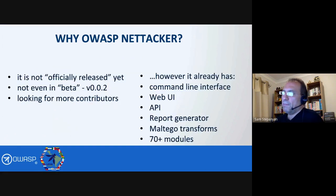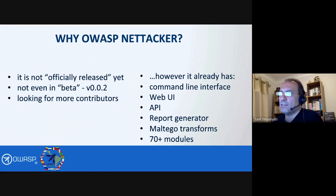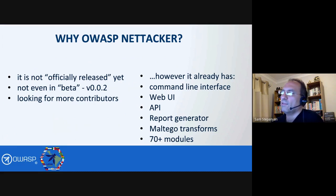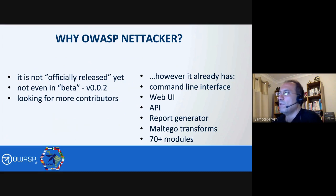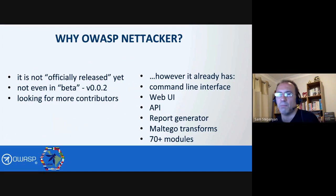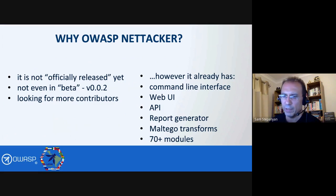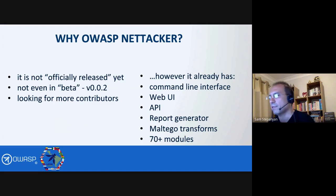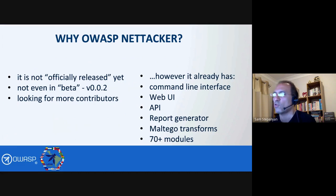A few other things about OWASP Nettacker: it is not officially released yet — it's not even in beta. The current version is 0.0.2, so it's in active development and we're always looking for more contributors. However, the project already has a command line interface, a web UI, an API report generator, Maltego transforms — people who use Maltego and Kali Linux would be very pleasantly surprised — and it currently has 70 plus modules that you can use.